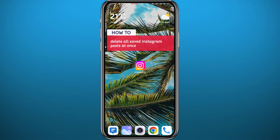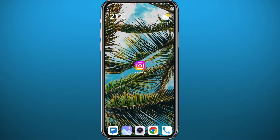If you have been wondering how you can delete all saved Instagram posts all at once in one single place, you are in the right place. Today in this video I'll show you exactly how to do that. All you need to do is follow along carefully till the very end of this video, so let's jump right into it.